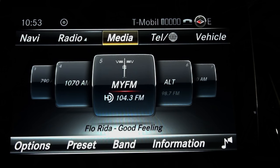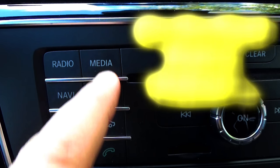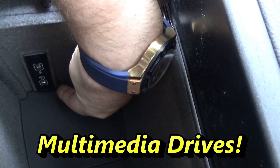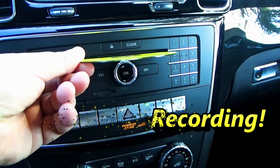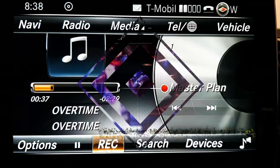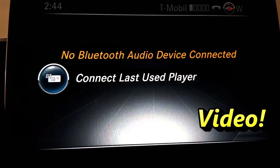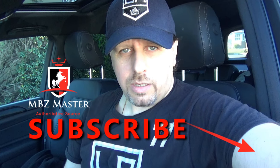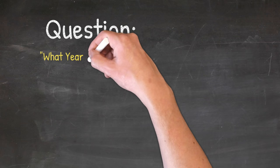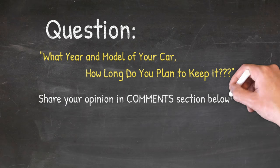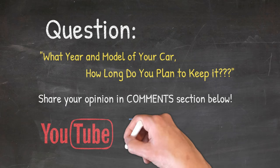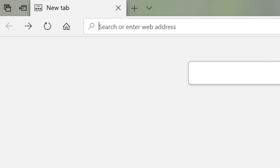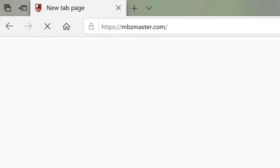You can switch from radio to media on the top taskbar, or just press the media button to go directly. The question of today is: what year and model is your car, and how long do you plan to keep it? Please let us know in the comment section below. To learn more, please visit our award-winning website mbzmaster.com.